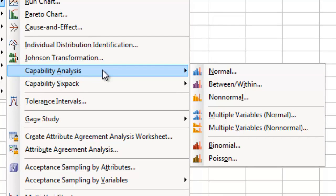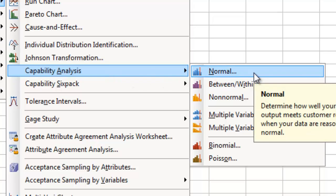Let's suppose we know that our delivery data follow a normal distribution, so we will select Normal.